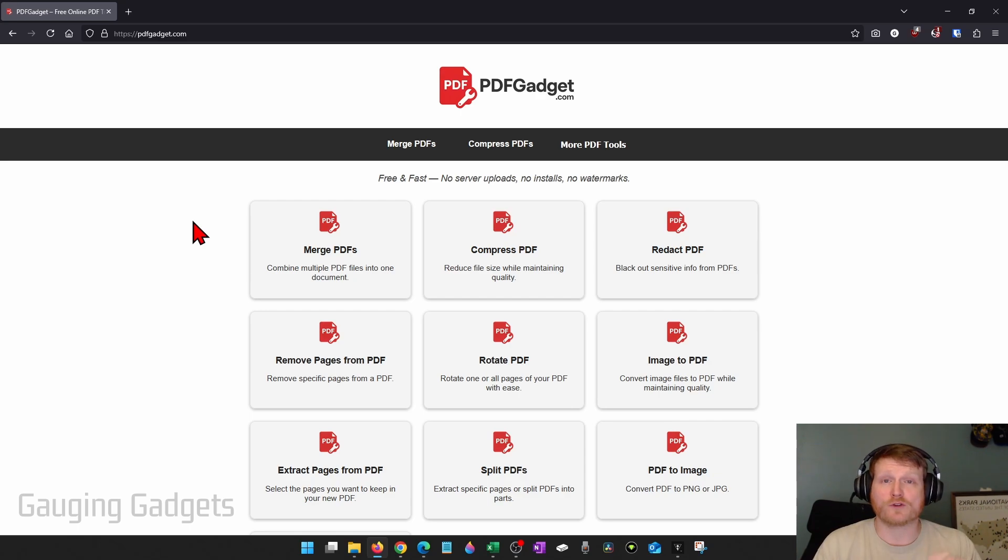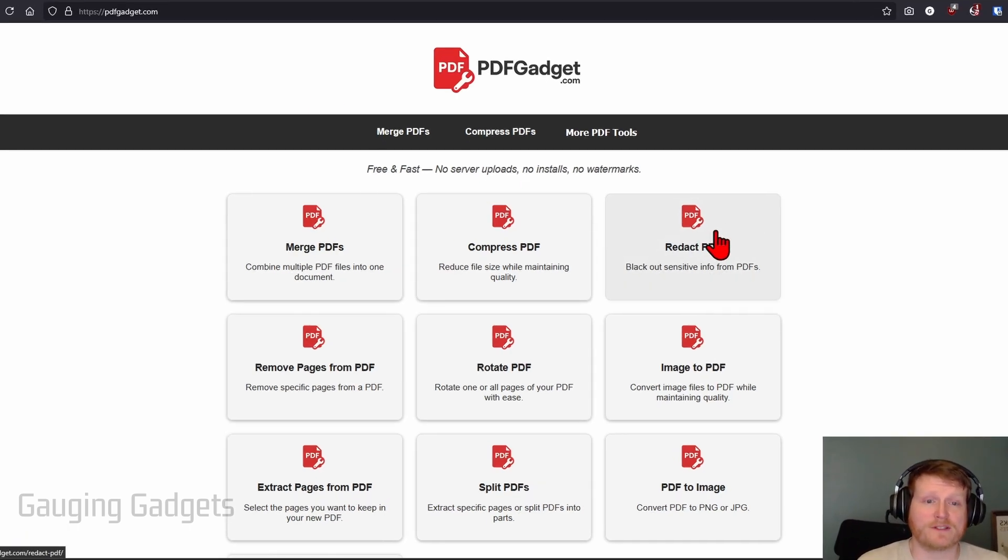Check the description for a direct link. Once you get to pdfgadget.com, simply select redact PDF.